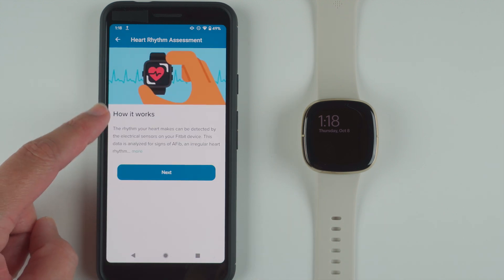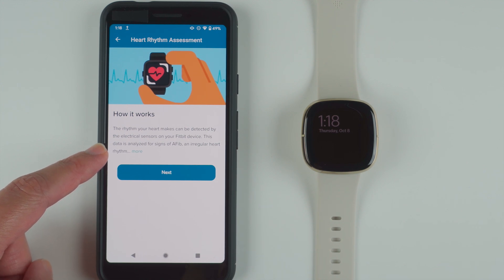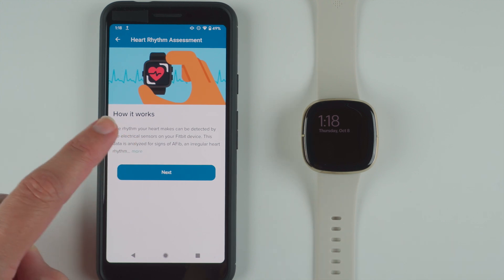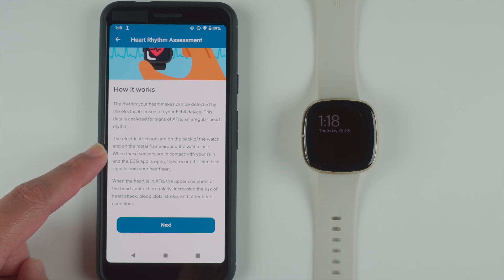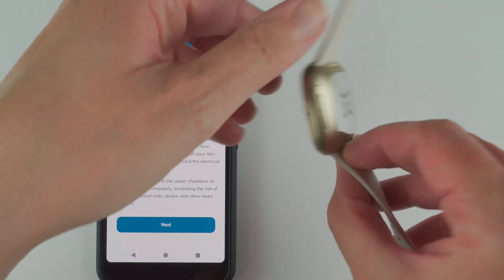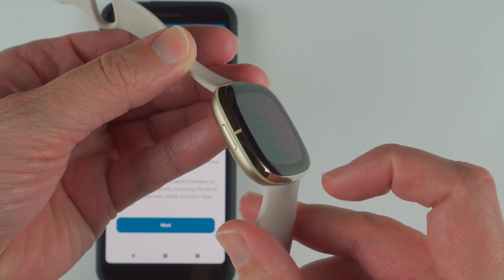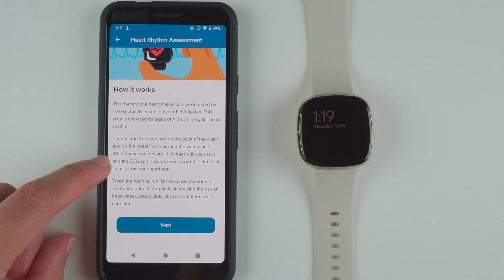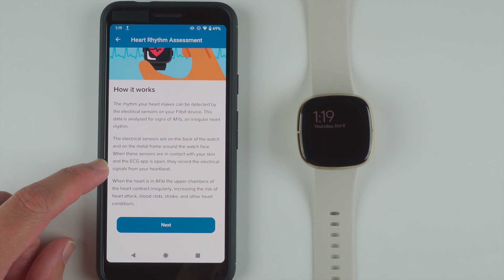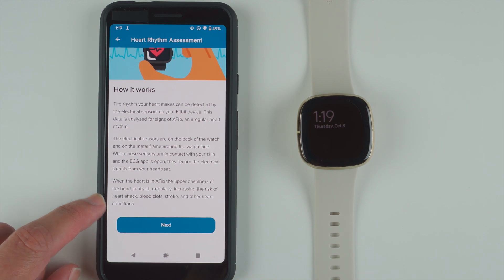It's going to show us how it works. The rhythm your heart makes can be detected by the electrical sensors on your Fitbit device, and this data is analyzed for signs of AFib and irregular heart rhythm. The electrical sensors are on the back of the watch and on the metal frame around the watch face — specifically the reflective portion on the back and the stainless steel portion around the bezel. When these sensors are in contact with your skin and the ECG app is open, they record the electrical signals from your heartbeat. When the heart is in AFib, the upper chambers contract irregularly, increasing the risk of heart attack, blood clots, stroke, and other heart conditions.